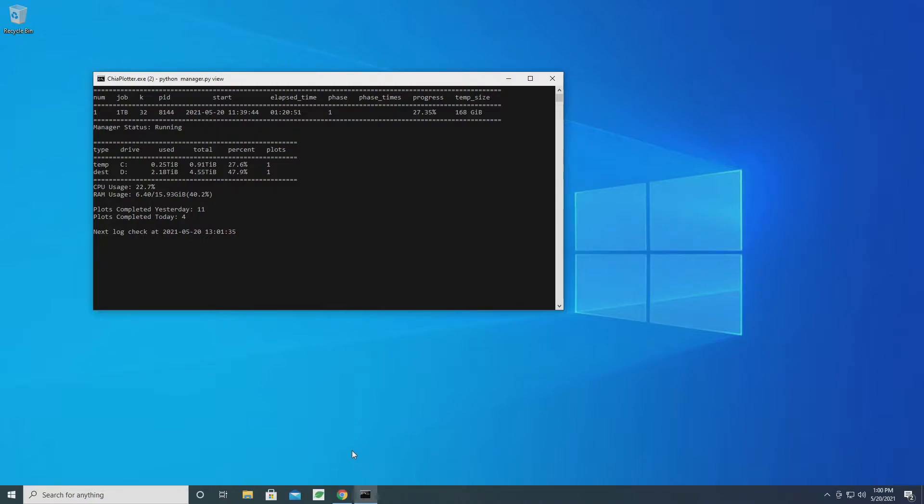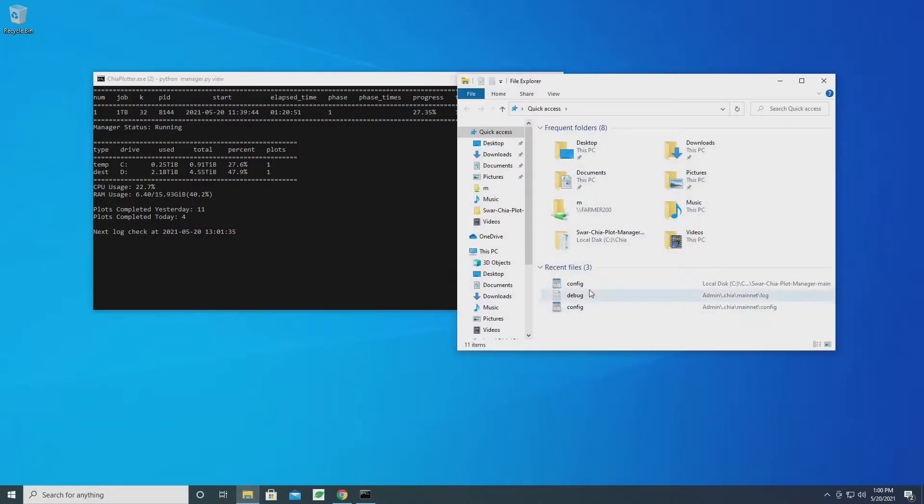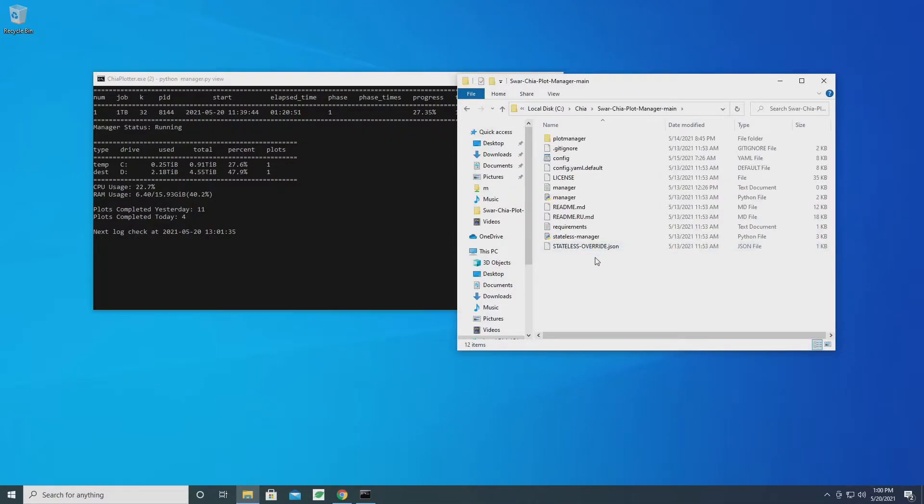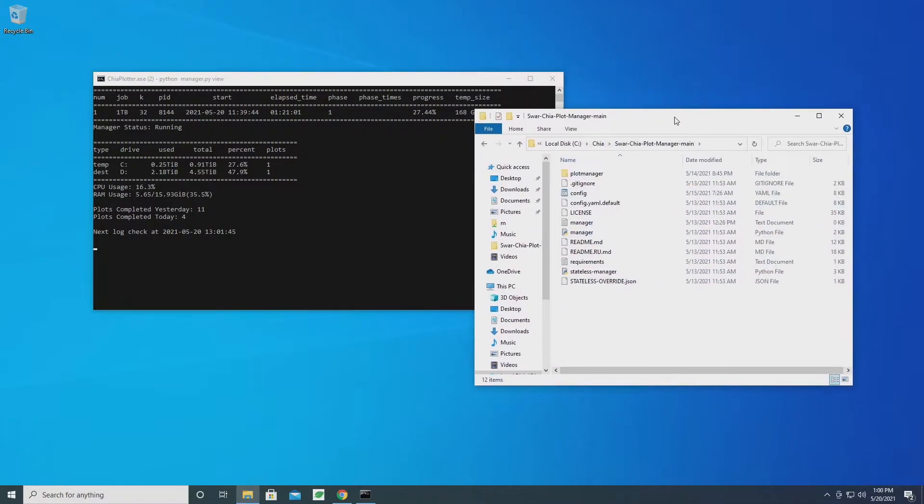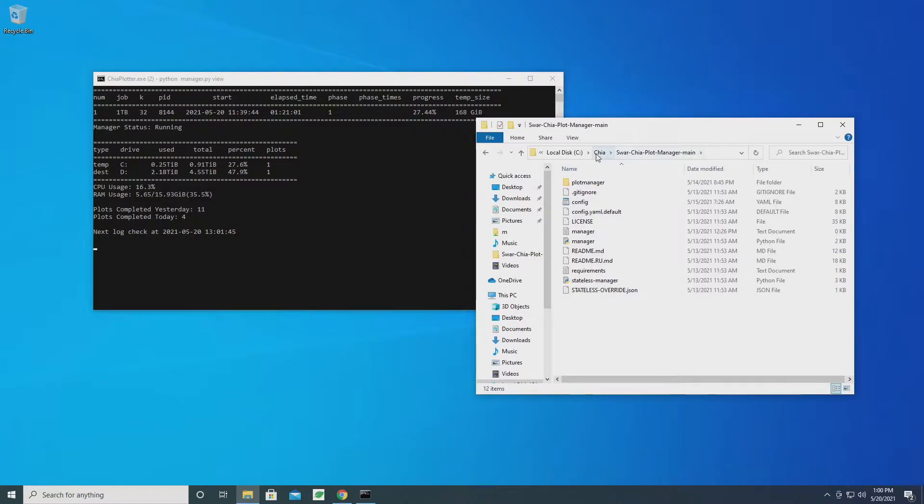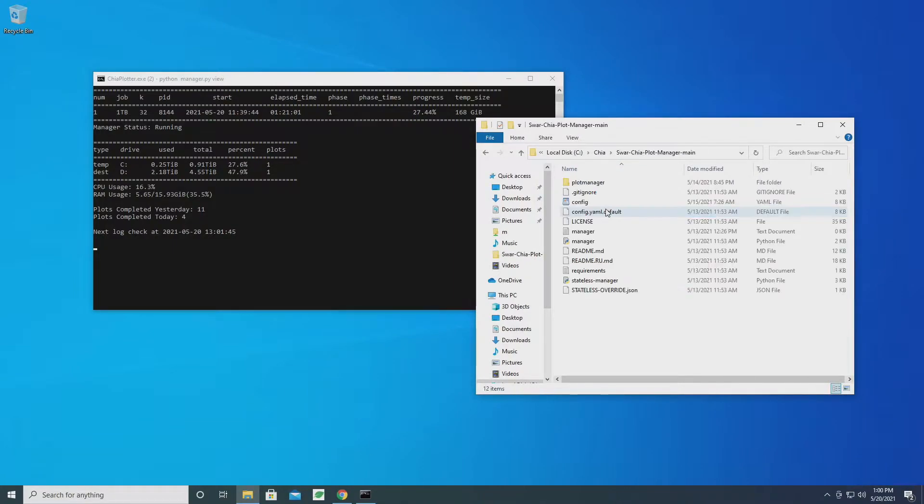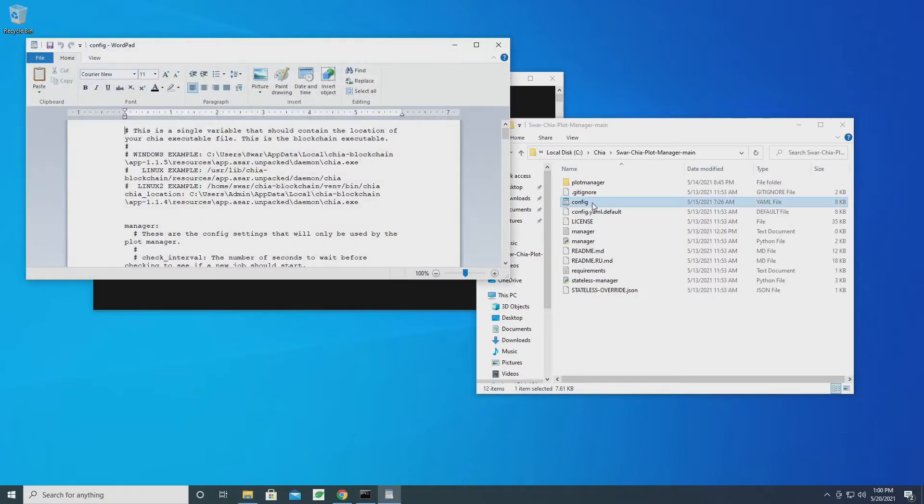So first we're going to pull up our config file for Plotter. If you've been following along with the tutorial, we're under C:\chia and then Swar Chia Plot Manager, and we go to the config file.